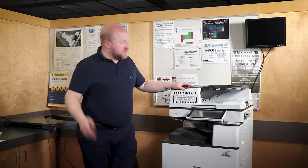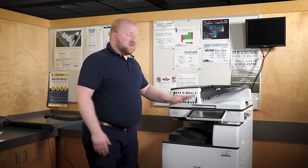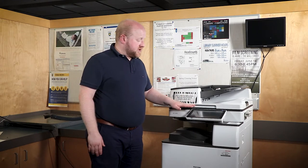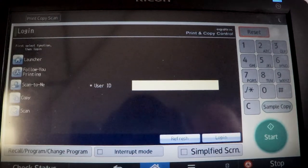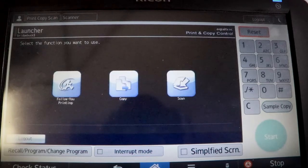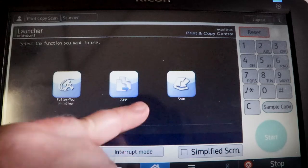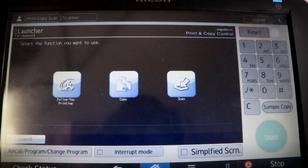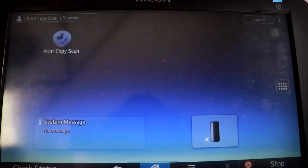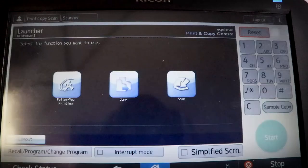To actually start scanning, the first thing you want to do is log on to the printer. Once you've chosen the printer you're going to use, you just want to swipe your card. This will bring you into the menu system, where you can see printing, copying, and scanning. Right now we want to choose scanning, but if for some reason you get out of the screen, just remember to hit the home button, then print, copy, scan. This will bring you back to the menu you want to be at.